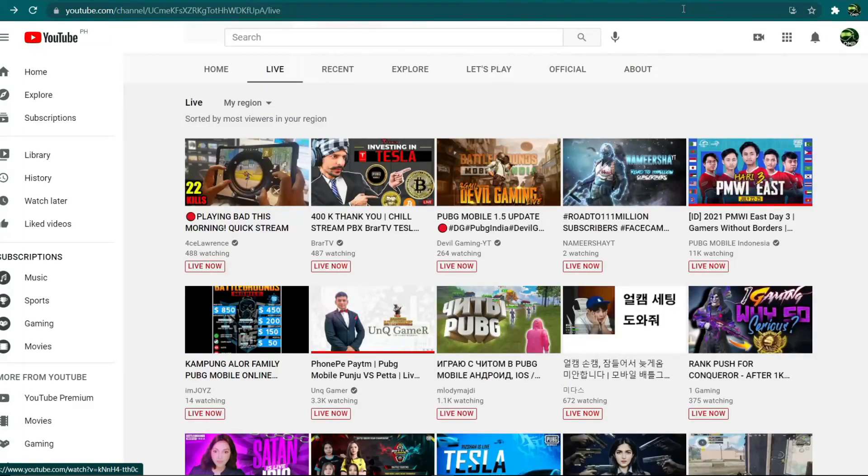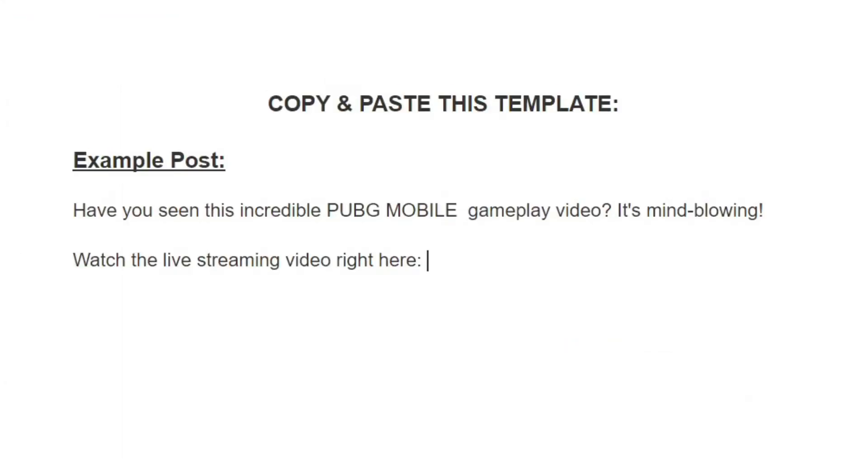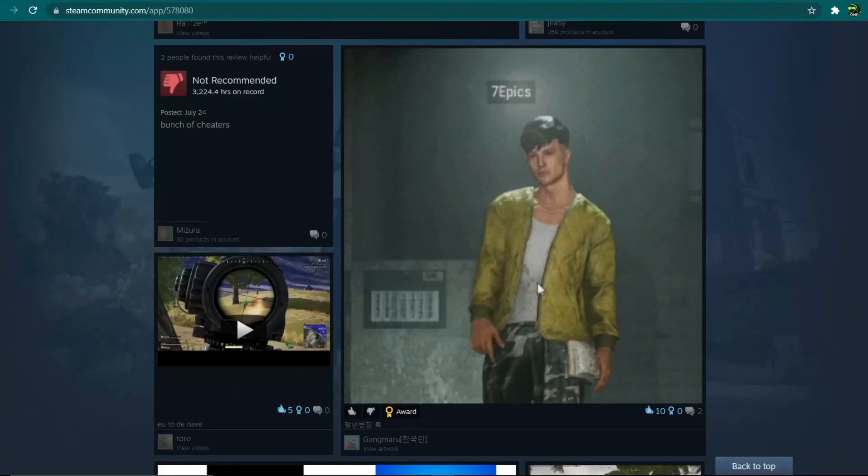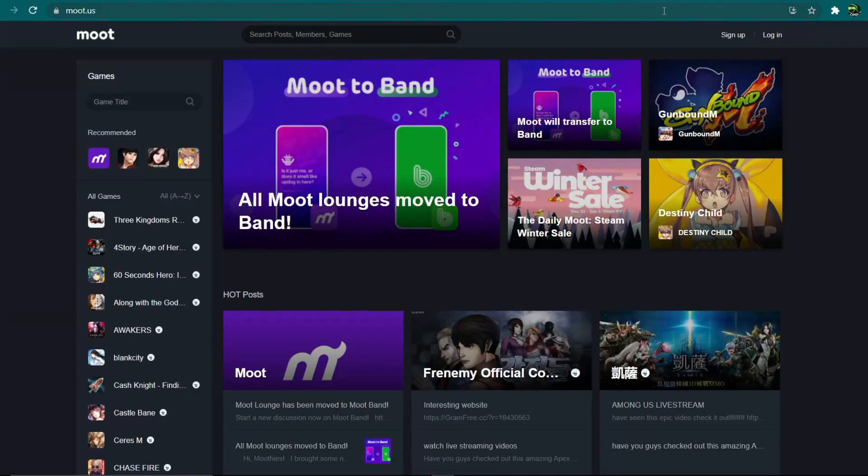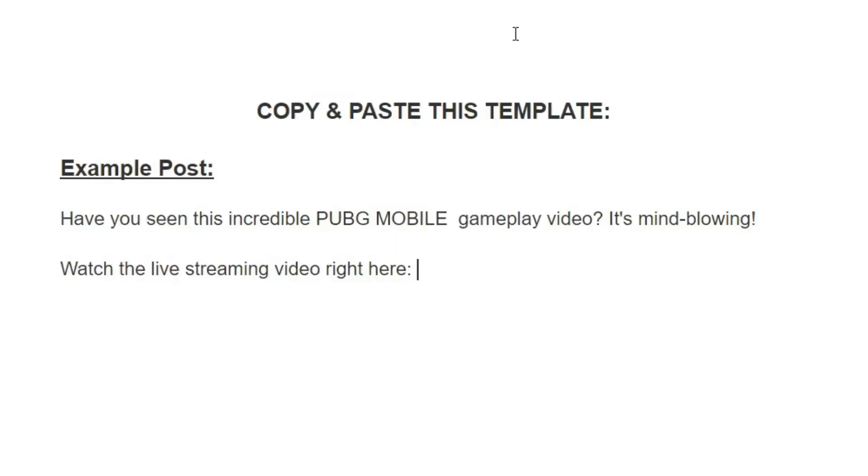This is part of the special tip that I promised you. I'd like to share with you a free copy and paste template that you can use to make more profit. You can simply copy this template and share it on the Steam community or the moot.us forum. You'll get a lot of clicks on your shortened link from there and you make tons of money. So this is just one of the examples where you'll get a lot of clicks.